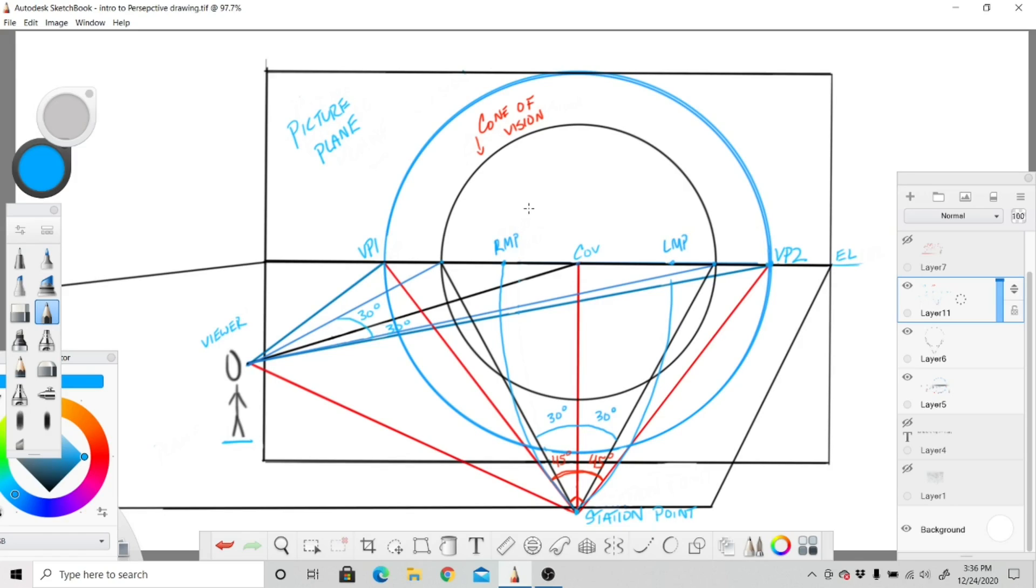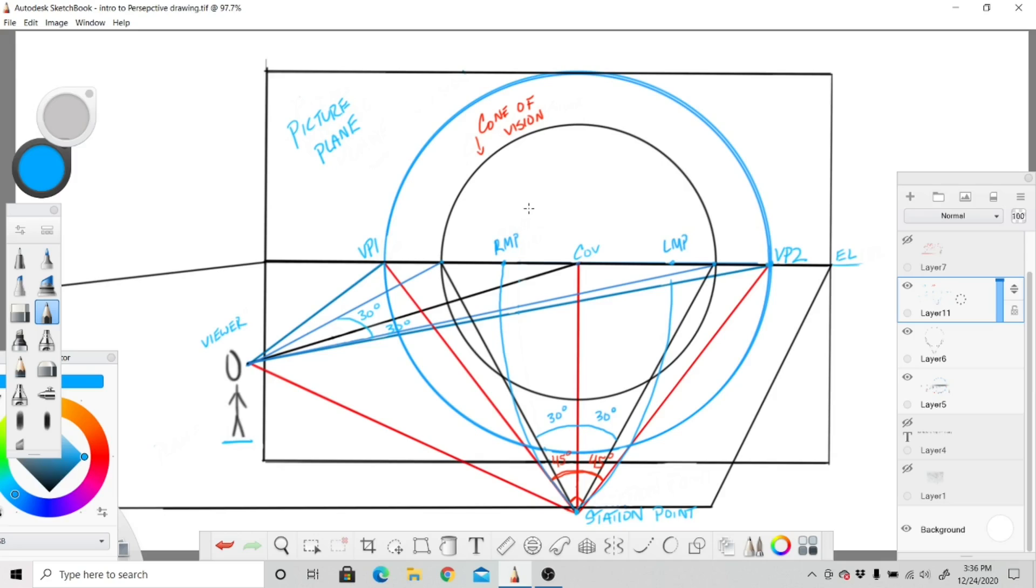I'll show you how to properly calculate these, but the general rule of thumb which is important to remember is that the measuring point is the same distance to the vanishing point as the station point is from the vanishing point. So this distance from the vanishing point to its corresponding measuring point is the same distance as the vanishing point to the station point.